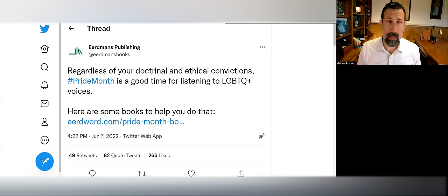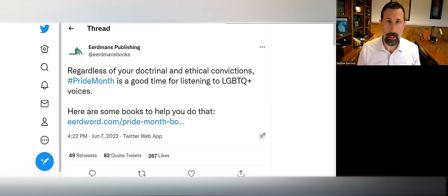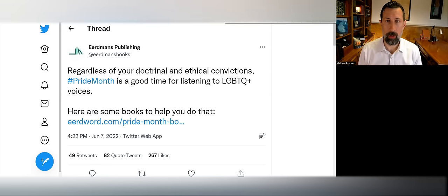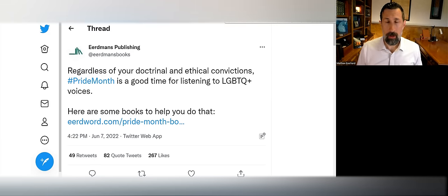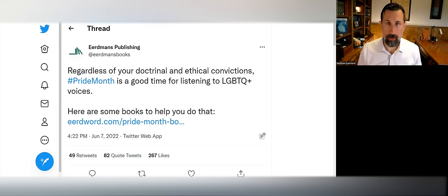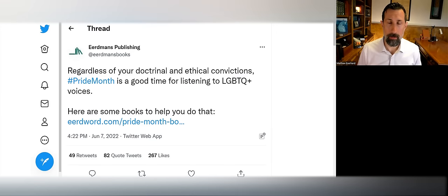What's up everybody, Pastor Matt here. Thanks for joining me on my YouTube channel. This morning I wanted to comment on the Eerdmans Twitter meltdown that just happened last night apparently.